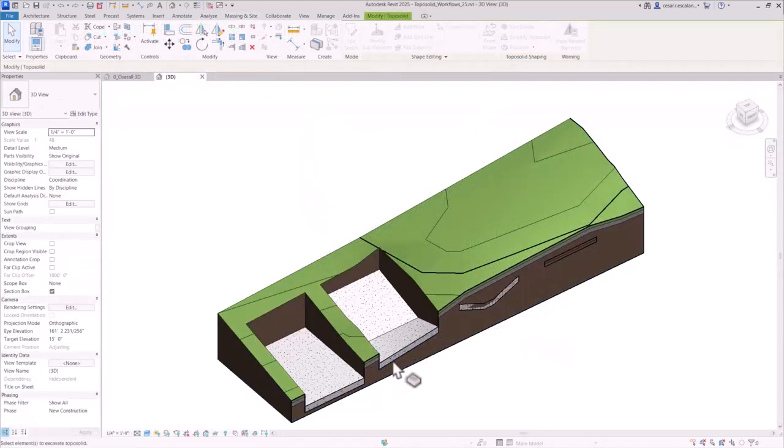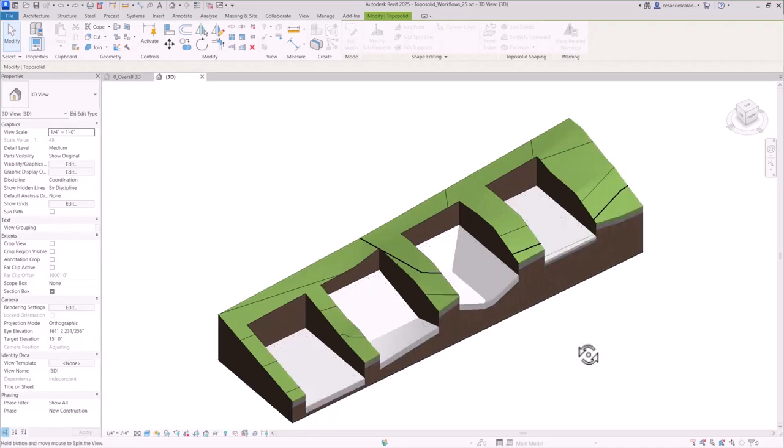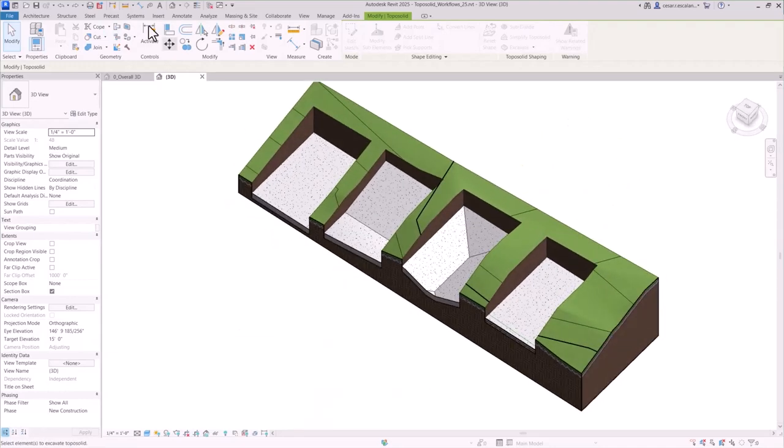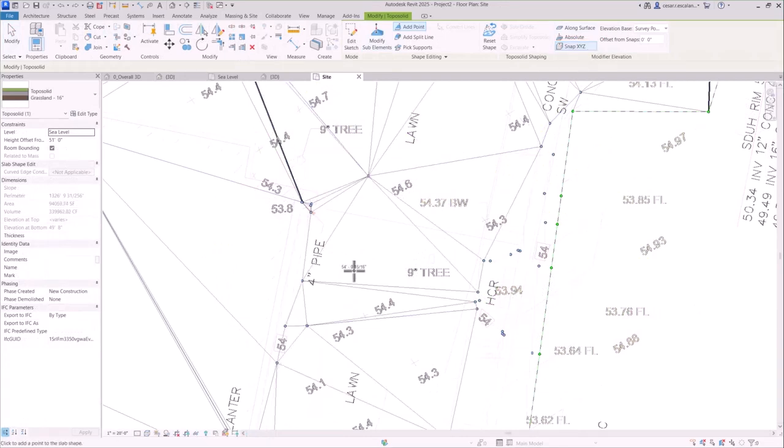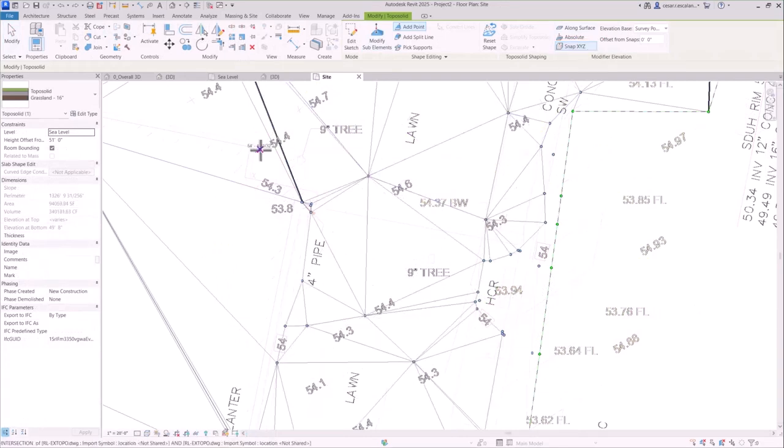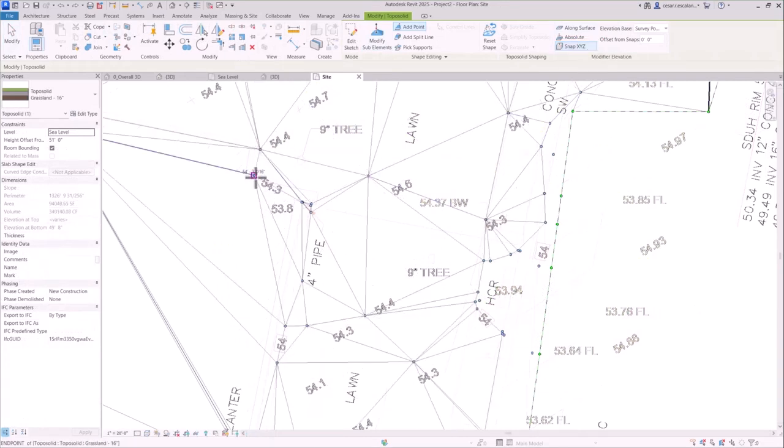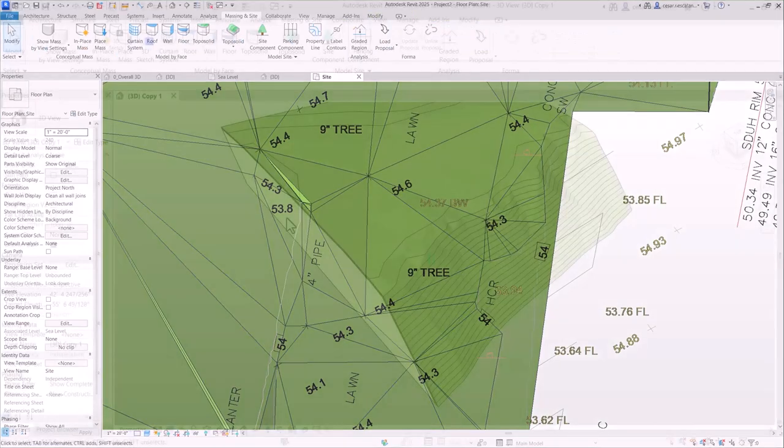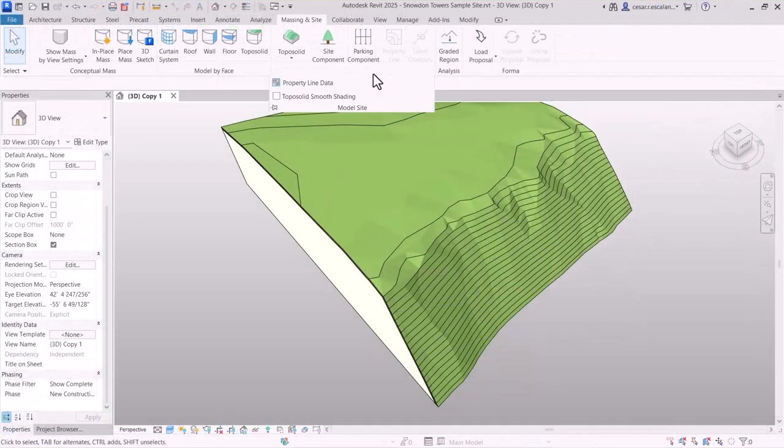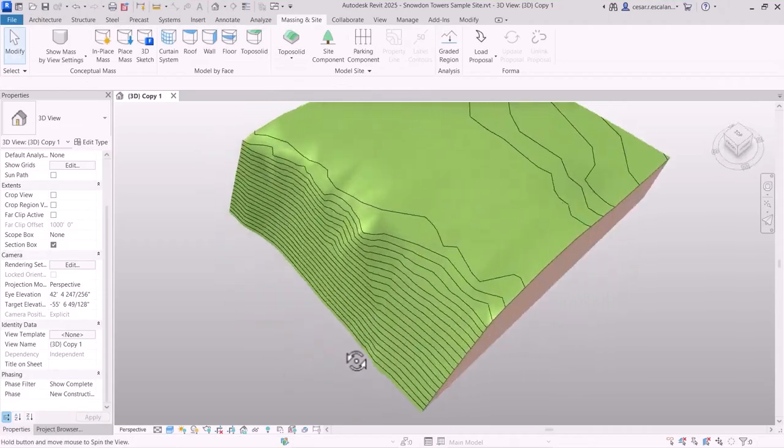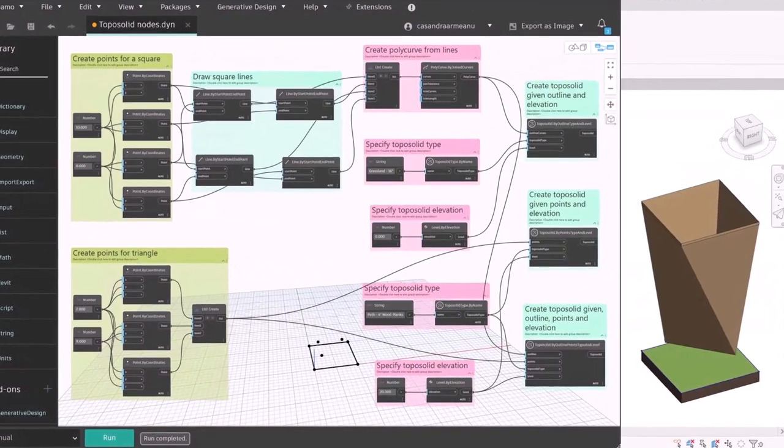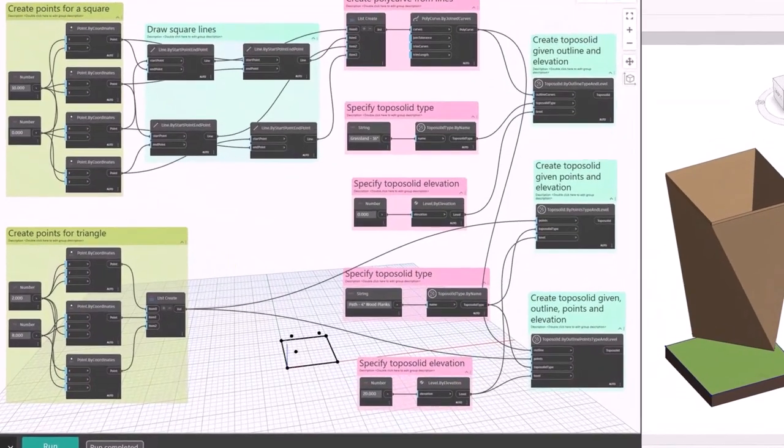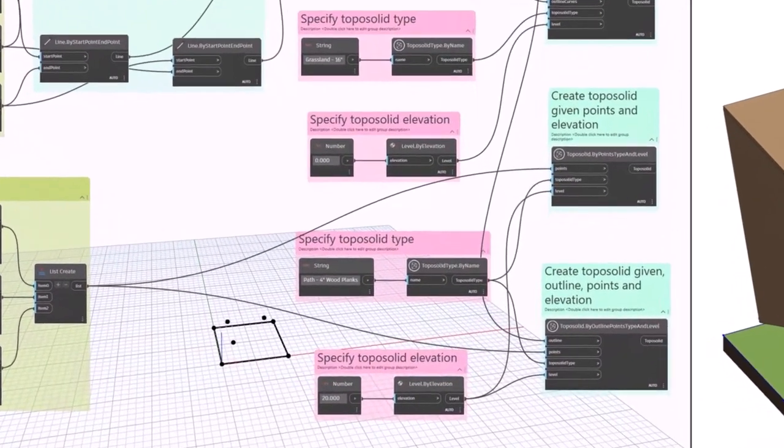Excavate toposolids using floors, roofs, or even other toposolids. Snap to 3D points in underlay geometry, including linked DWG files, to ensure precise alignment while grading. Display toposolids with a natural, smooth appearance with the new smooth shading feature. And automate toposolid creation with new Dynamo nodes.